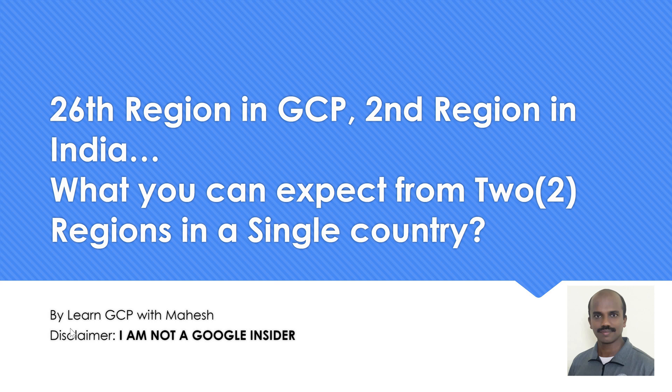I guess today 15th of July, most of you should have seen an email from Google that GCP is starting its 26th region, second region in India. We had seen in the past some of the videos where you can easily understand or demystify when a new region is going to come by just looking into the default VPC. I'll put that link in the description.